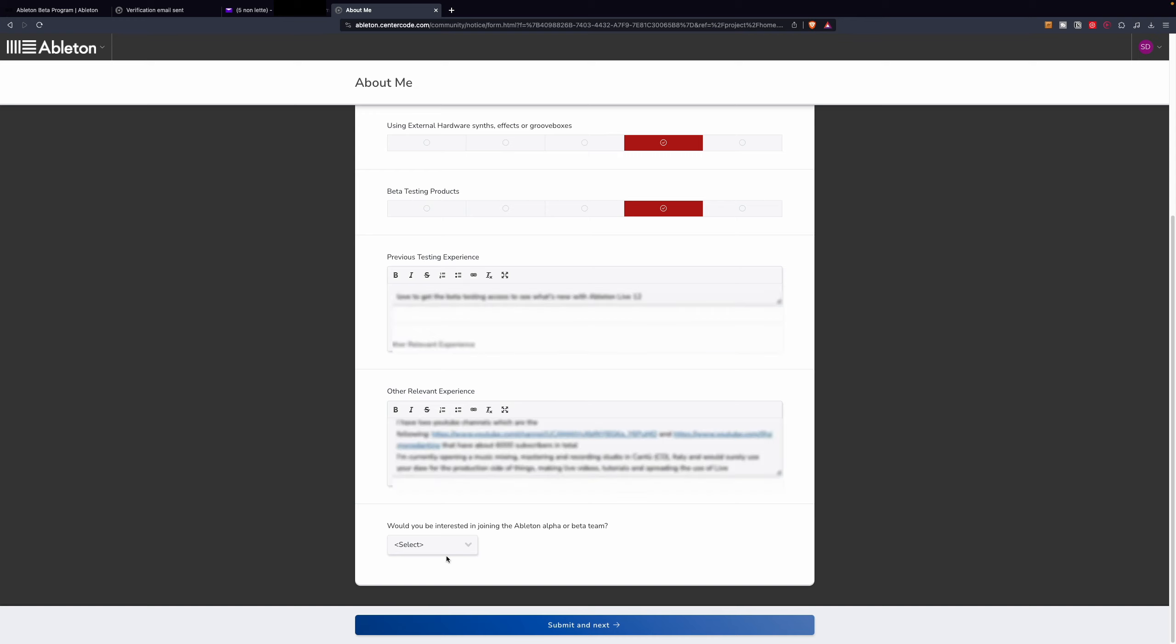After, select if you are interested in joining the Ableton Alpha or Beta team, and then click on Submit and Next.